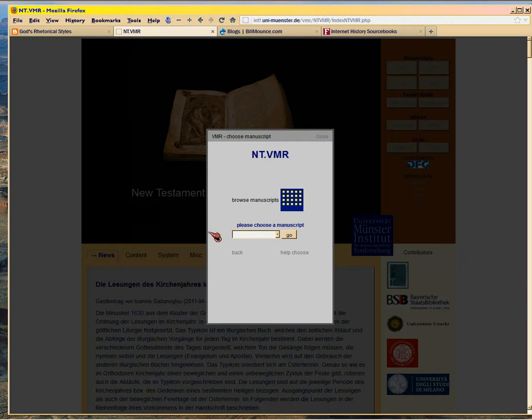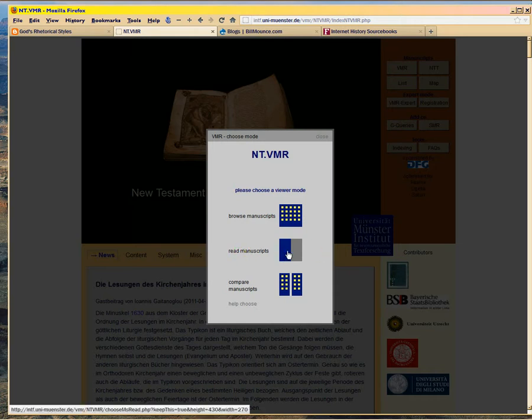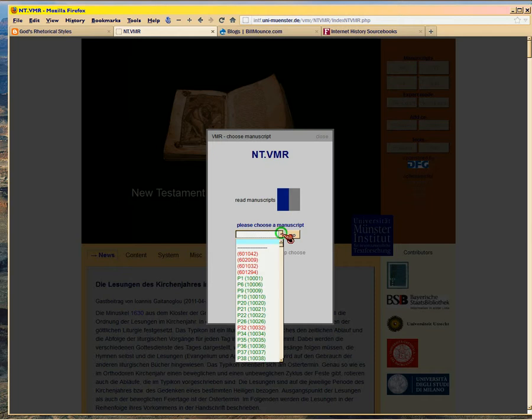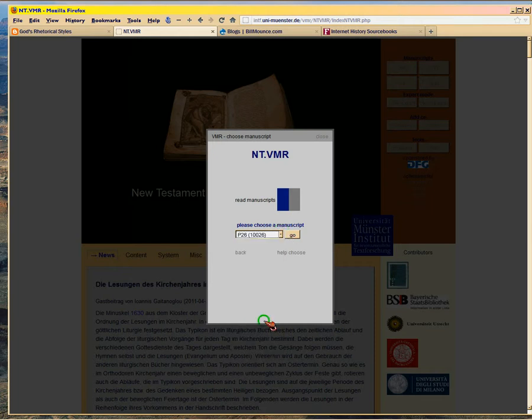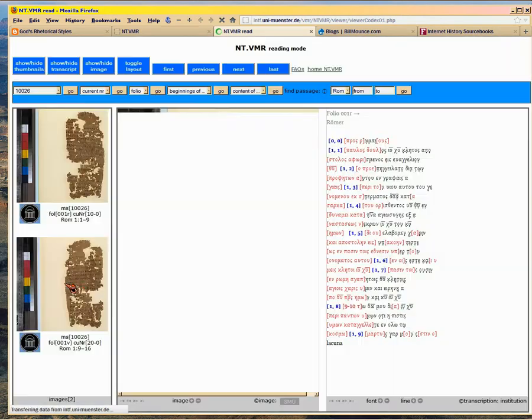Viewer mode. Browse manuscripts. Read manuscripts. What do I want to do? Let's browse them. Let's just read them. Hope he doesn't ask me which one because I don't know the abbreviations yet. I got a drop down. So let's look at P26. That's actually the name of the manuscript. I haven't memorized the names of the manuscript yet.